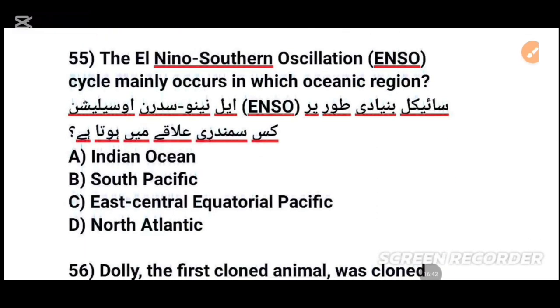MCQs number 55: The El Niño Southern Oscillation (ENSO) cycle mainly occurs in which ocean regions?